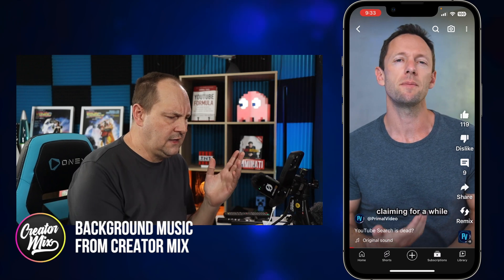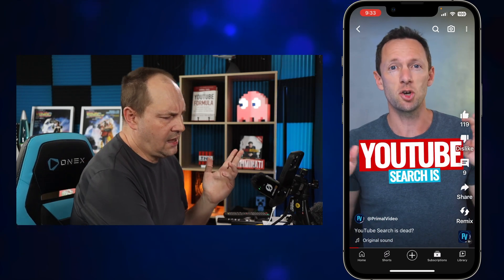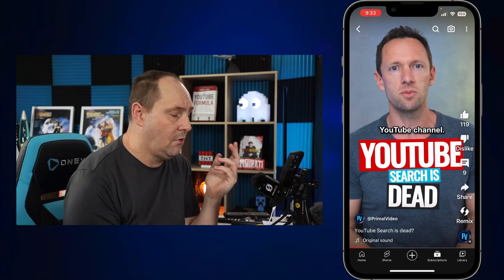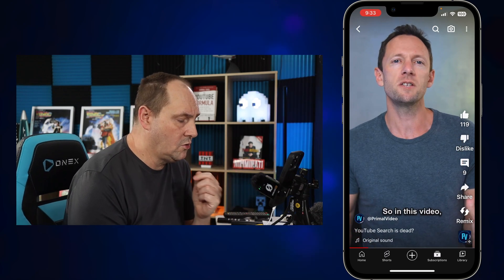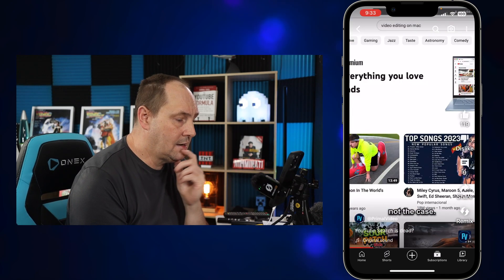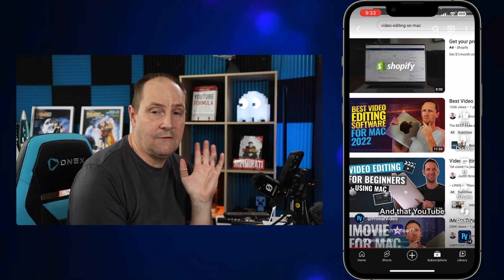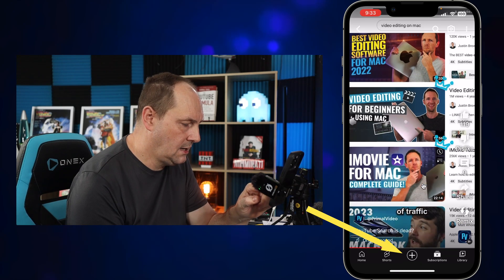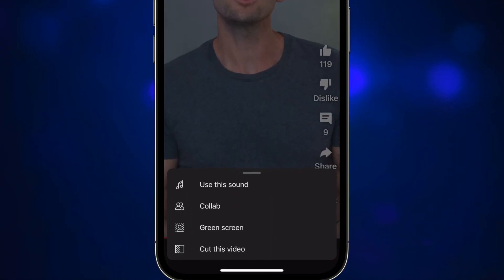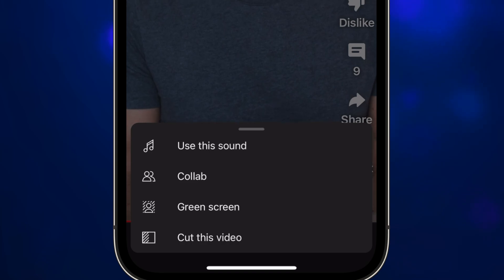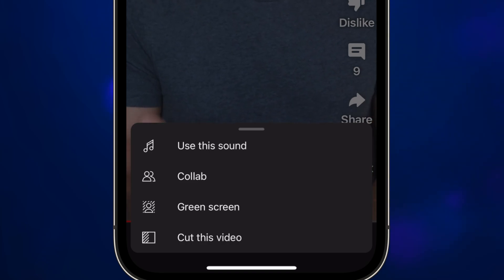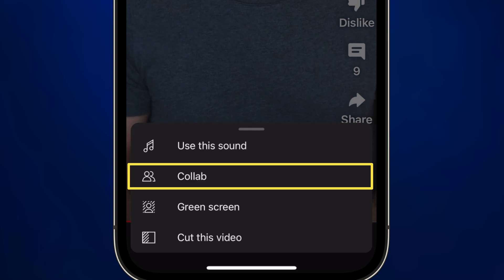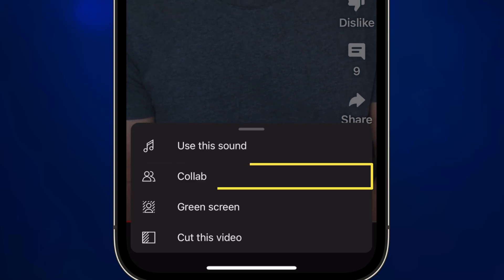Here's Justin Brown talking, doing some spiel at the beginning of a video on YouTube search. To get into the feature we're gonna click on the remix button right down here at the bottom, and you can see we have all the usual options plus a new one. That new one is called CoLab — it's the second one from the top, so I'm gonna tap on that.